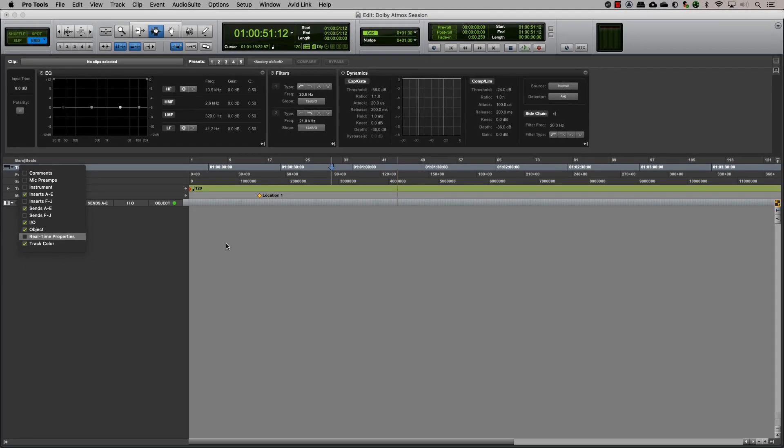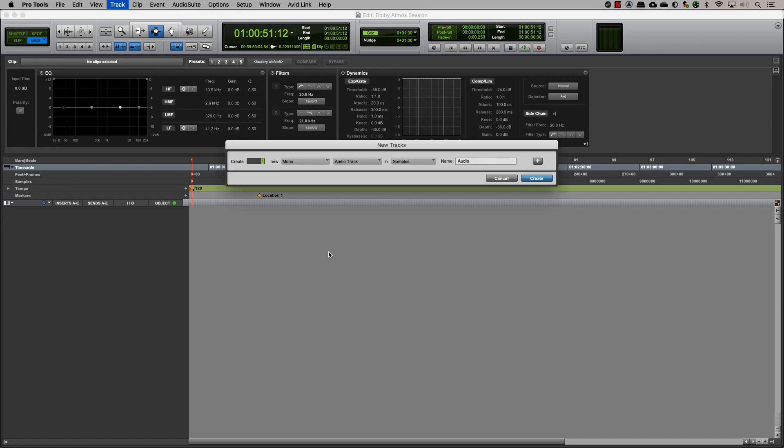This will help you to easily assign an object output on a track. Let's start by making an audio track that will have our audio clips for the mix.